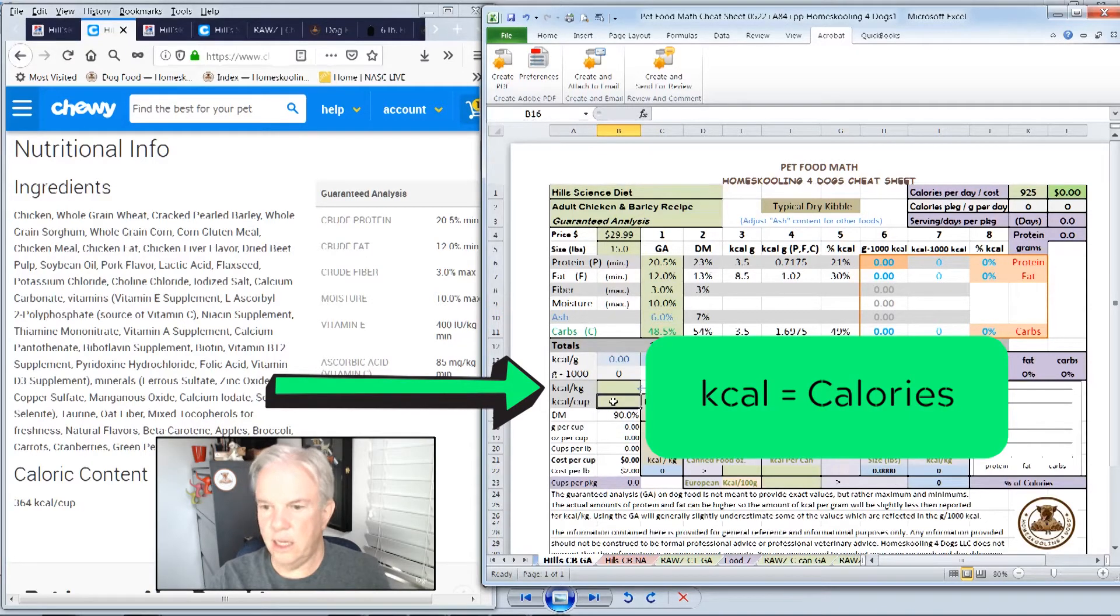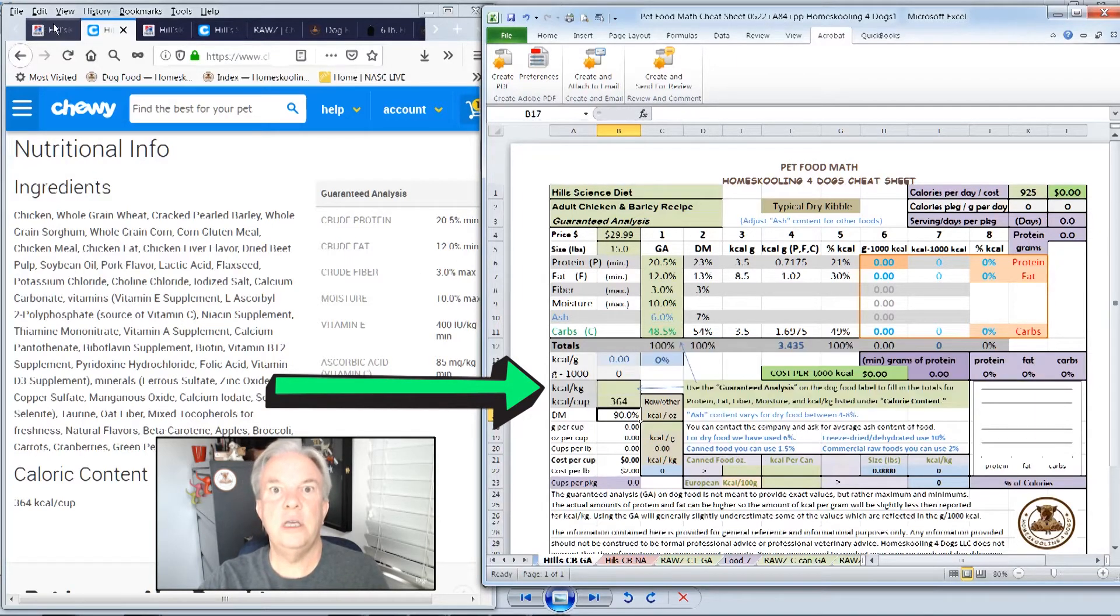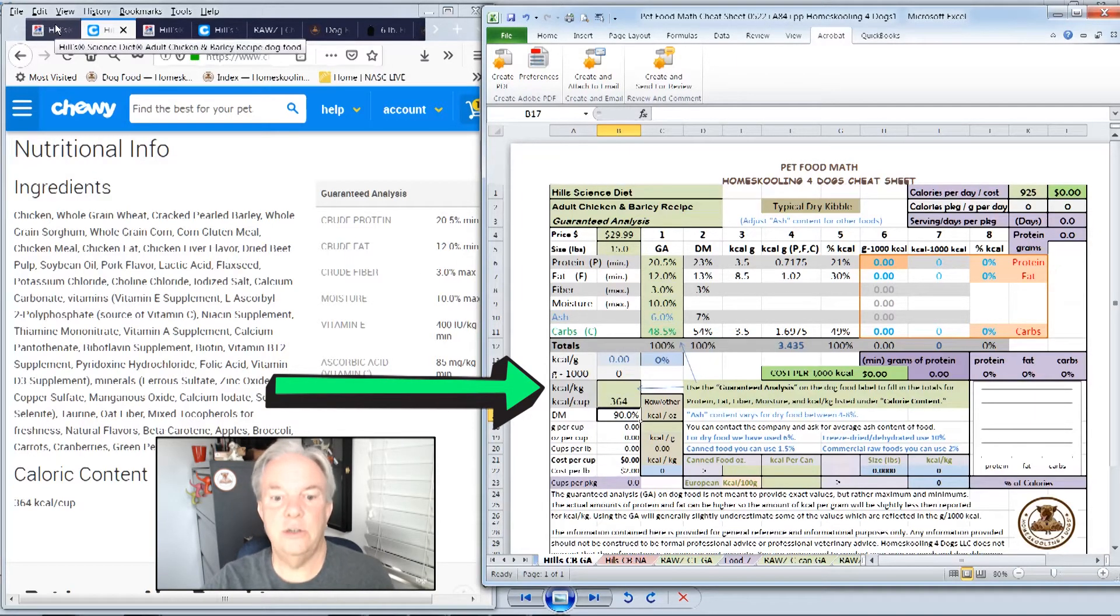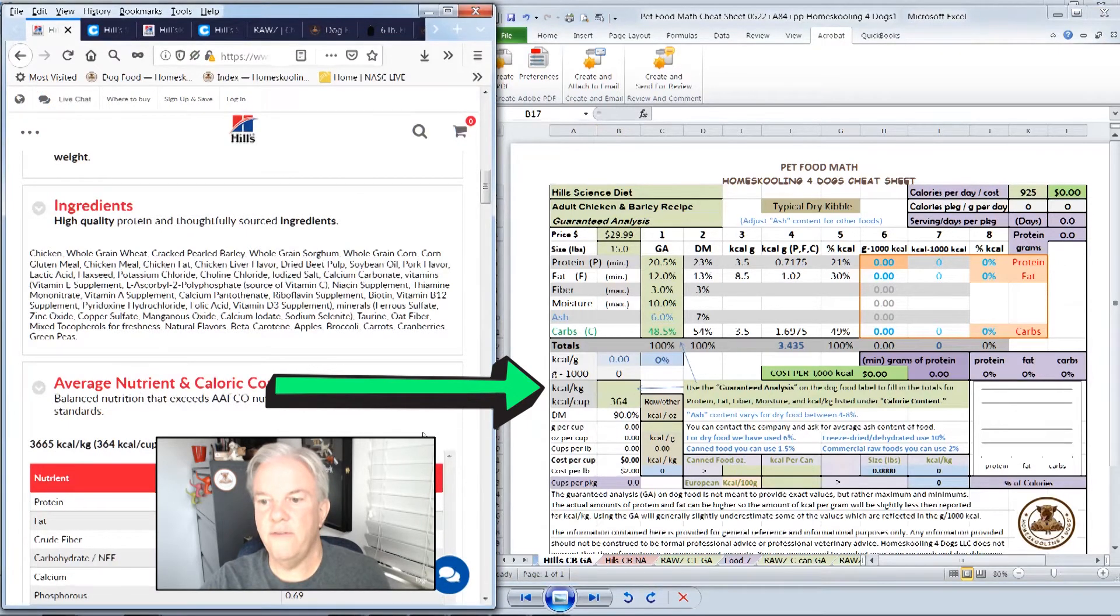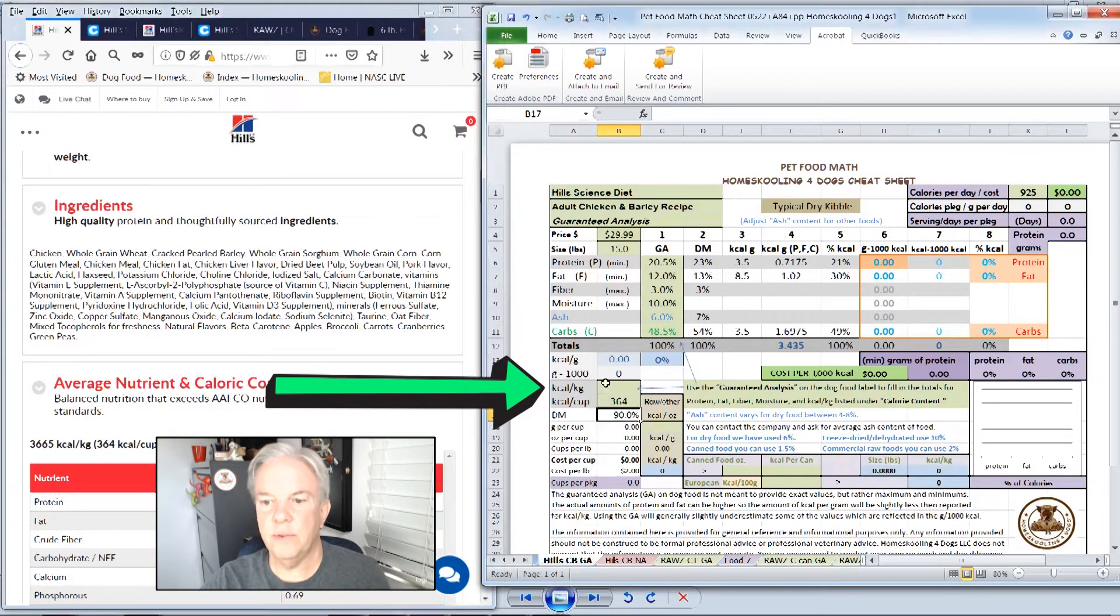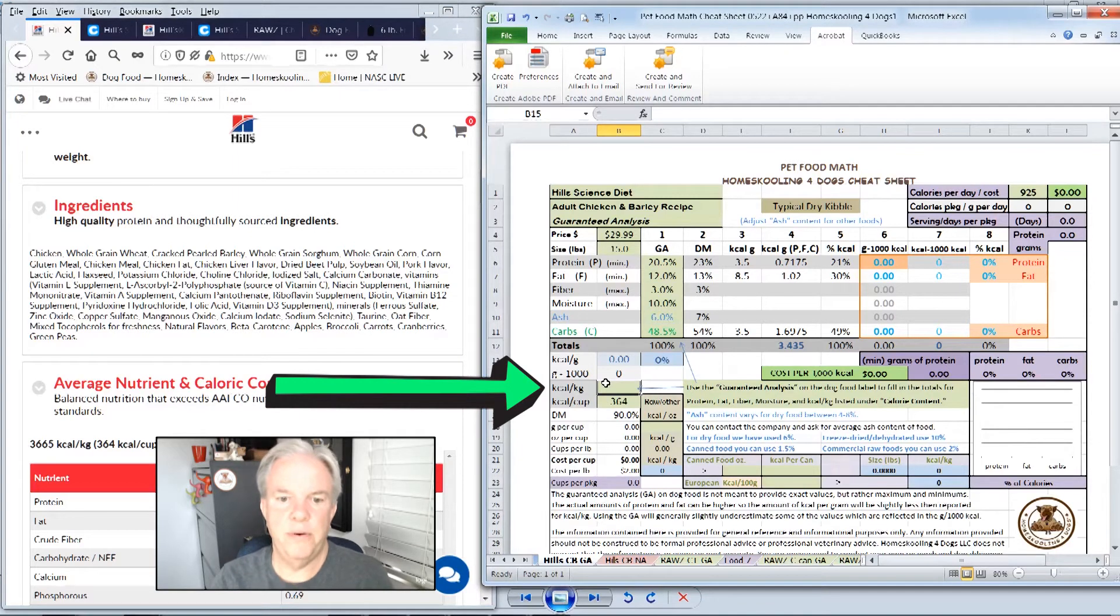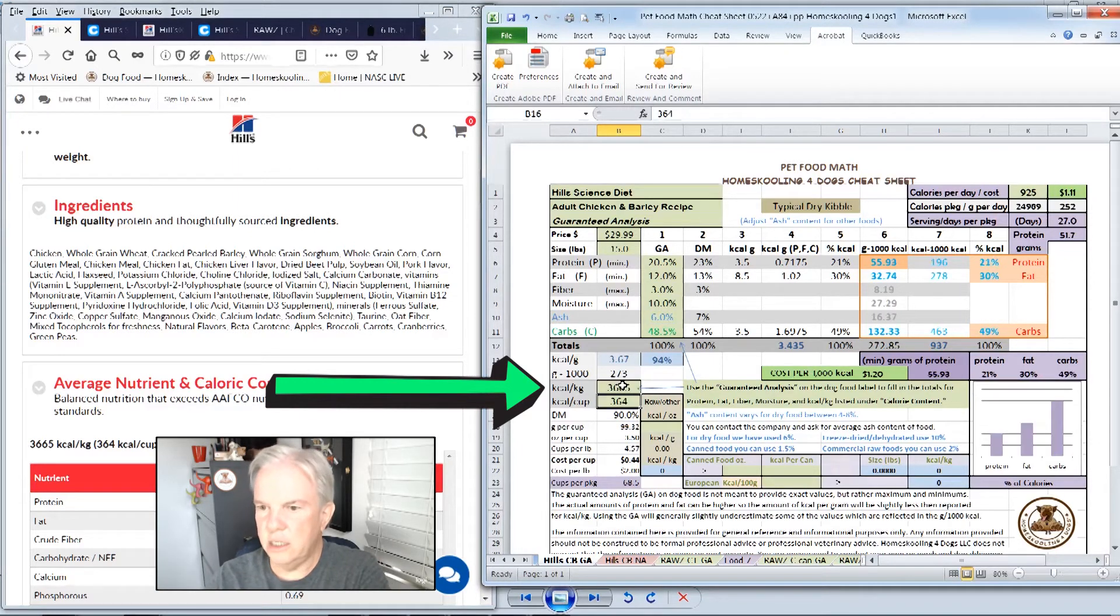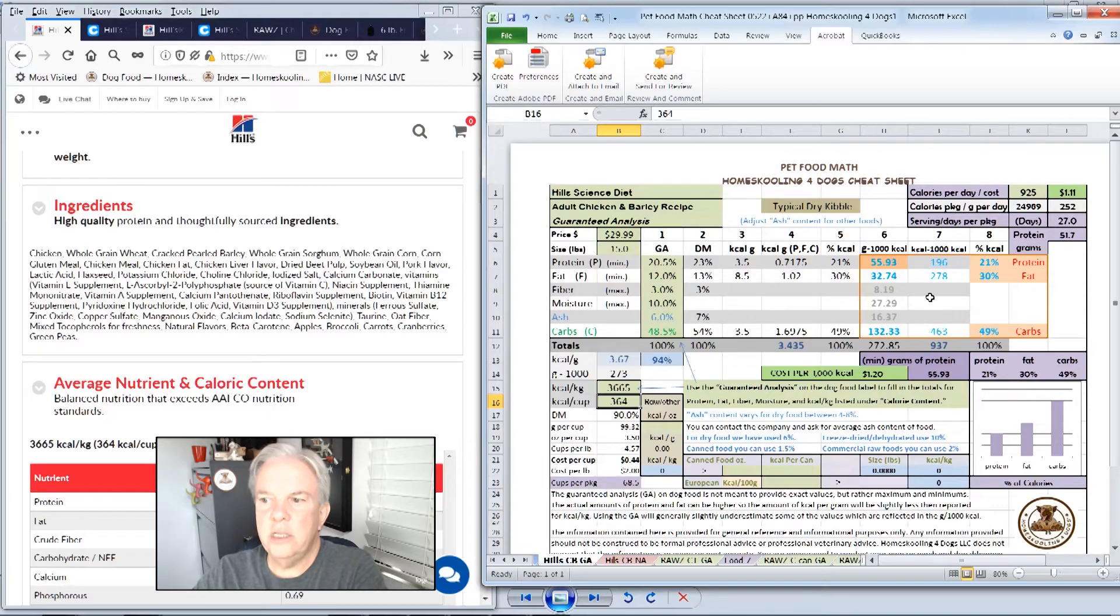On the retailer's website, they just show 364 calories. But let's go over to the manufacturer's website and get the calories, which is 3665 calories per kilogram. Kilograms is 2.2 pounds. So we're going to fill that in here, 3665. Once we fill that in, you see the whole form populates.